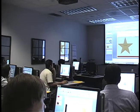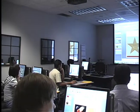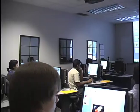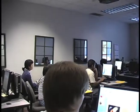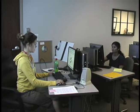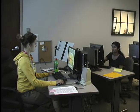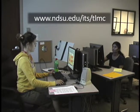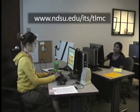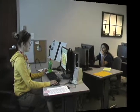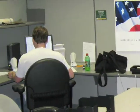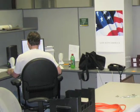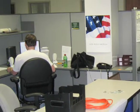These 1-2 hour classes are taught by students and are offered at convenient times to avoid class conflicts. To sign up for a free technology short course or for more information, visit ndsu.edu/its/tlmc.